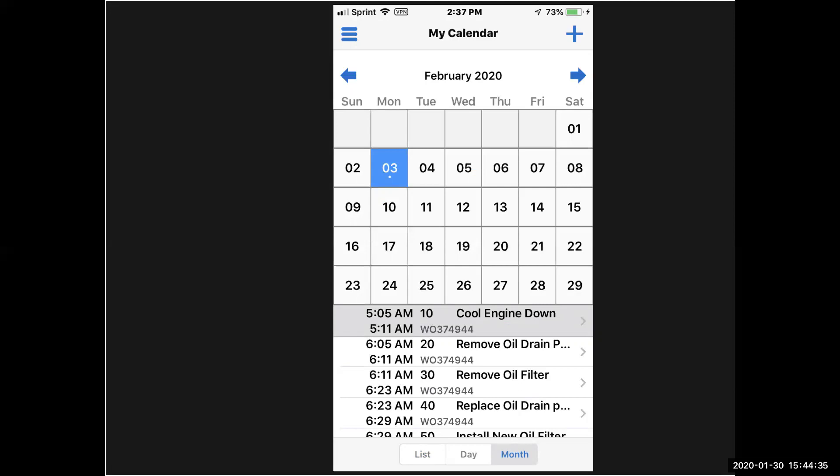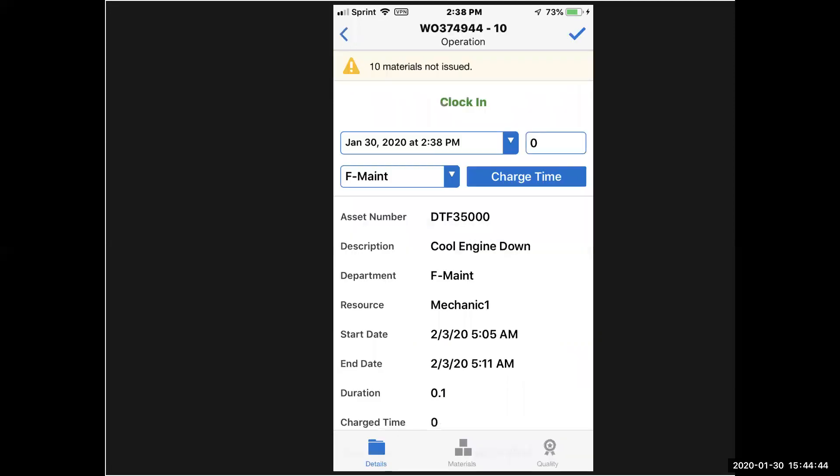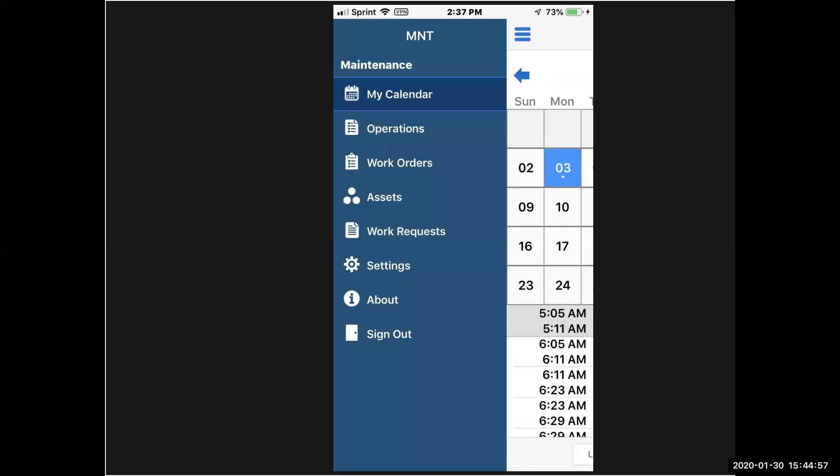From here where I see the operation cool engine down, if I click into that field, it brings me into the actual operation where I can transact against the work order that I'm going to do. We're not going to do that from here. Let's exit the calendar view. This is my main menu, and this gives me my options as the things that I can go to and the sequence I want to go into them in.